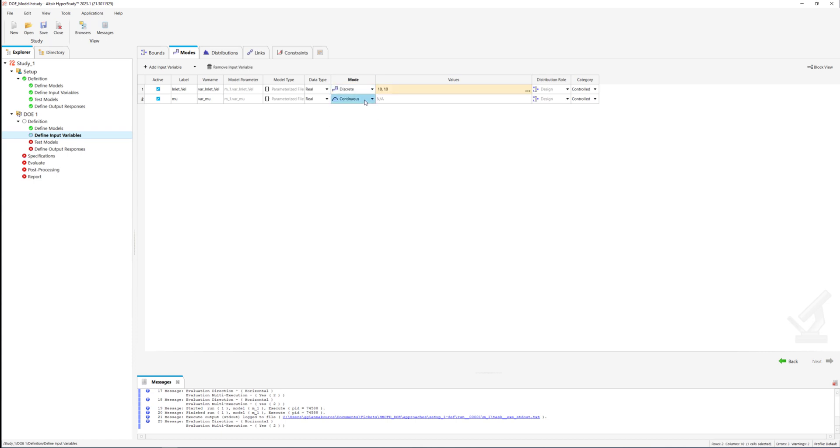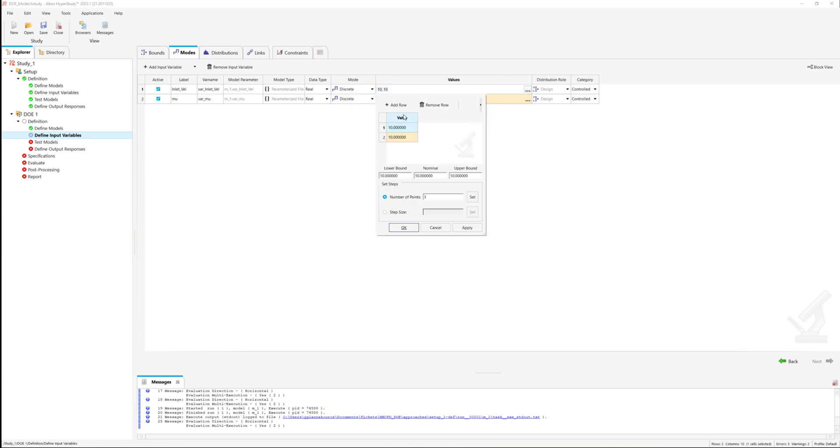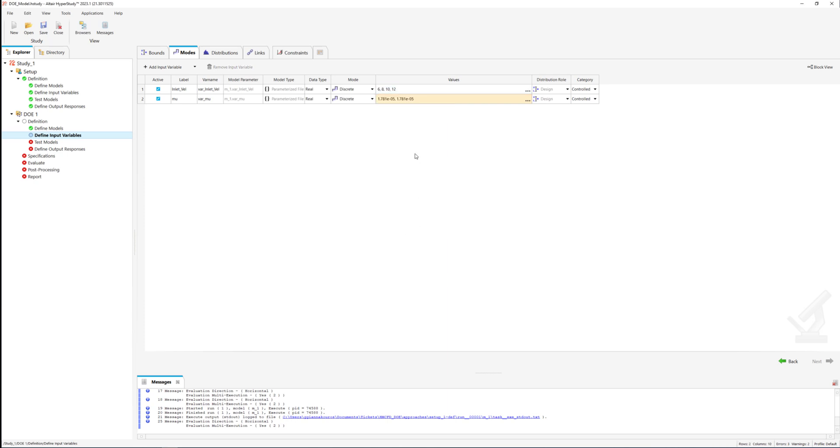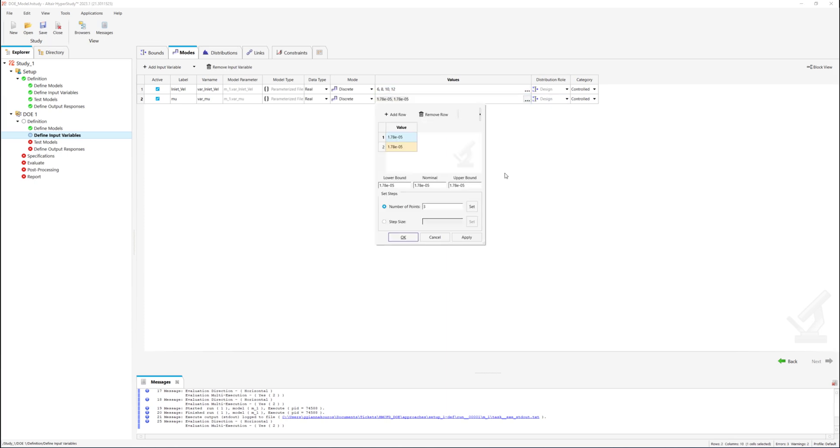In this demonstration we are interested in examining specific values of variables corresponding to different simulation conditions. To define these values we should set the variable modes as discrete. If we are interested in exploring a range of values equally distributed based on an upper and lower bound we can use the continuous mode.